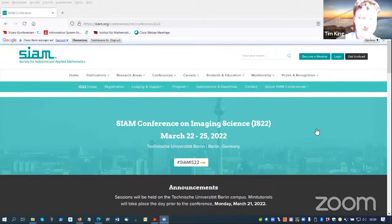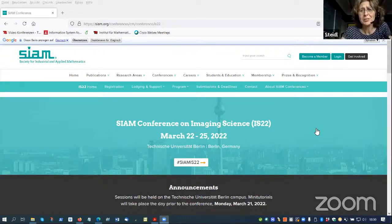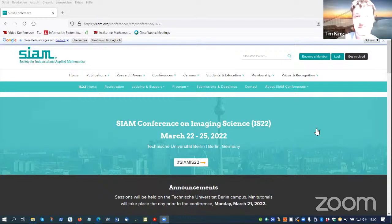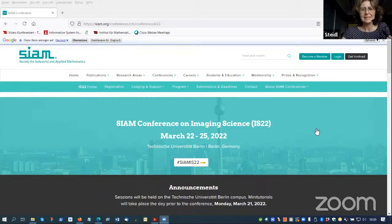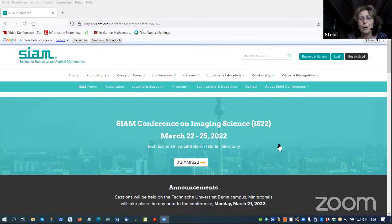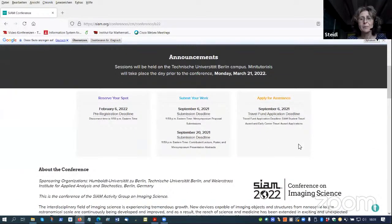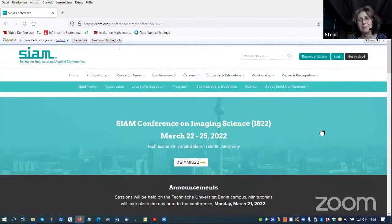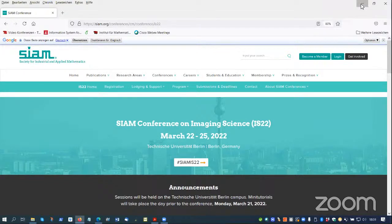Thank you very much for the introduction and for the invitation to the summer school. Also, a small announcement: next spring in March we will have the SIAM conference on imaging science in Berlin. The deadline for mini-symposia and talks is in September, and we plan to do it in person, but we will see what happens with COVID in the autumn.